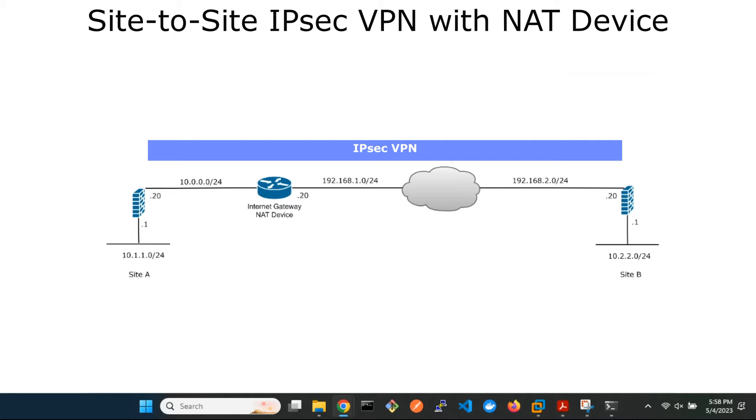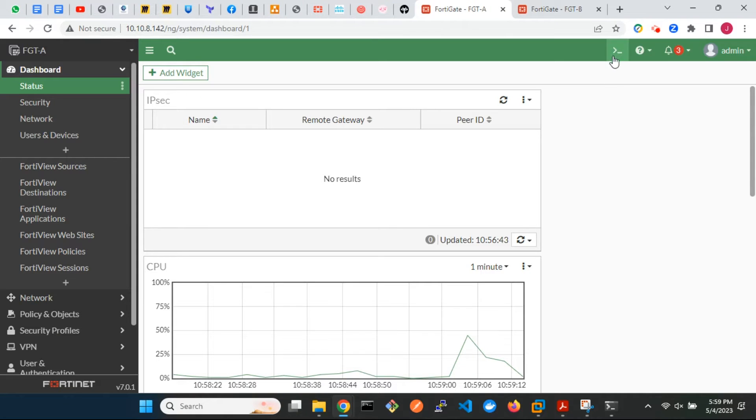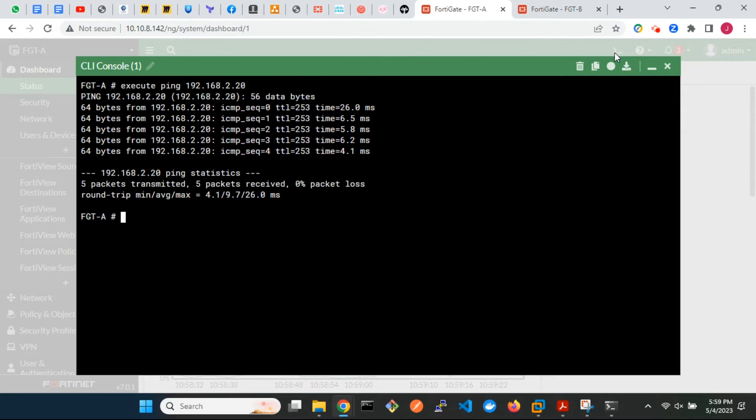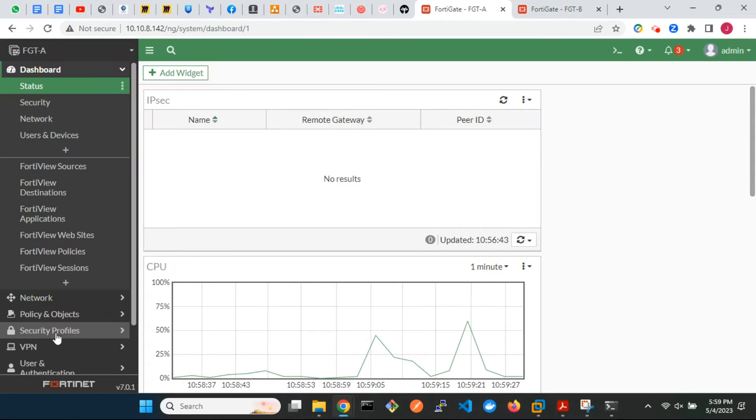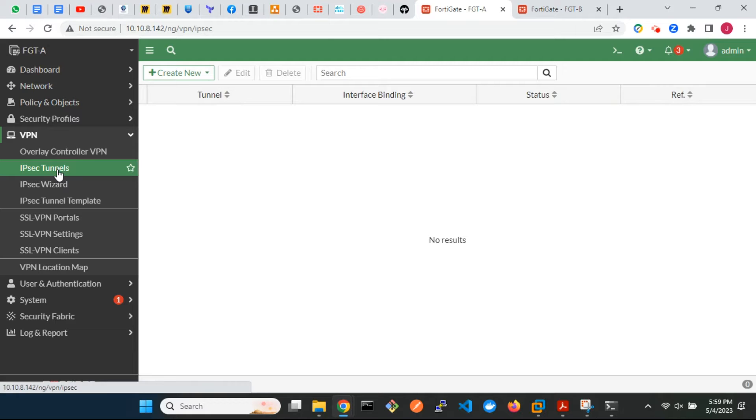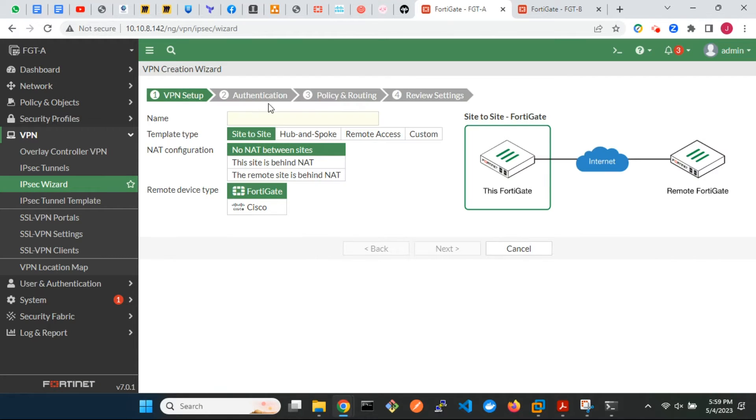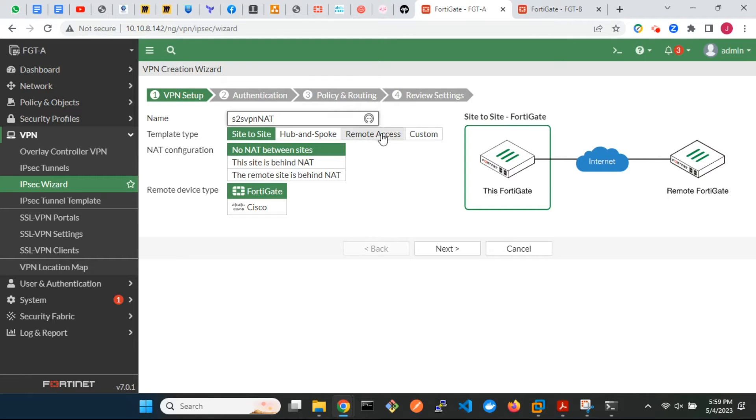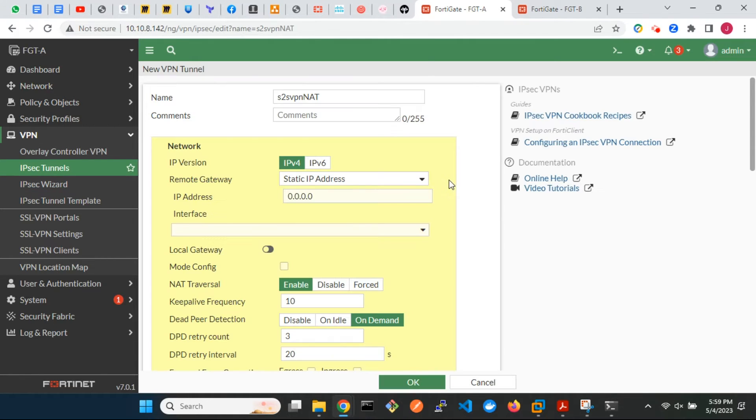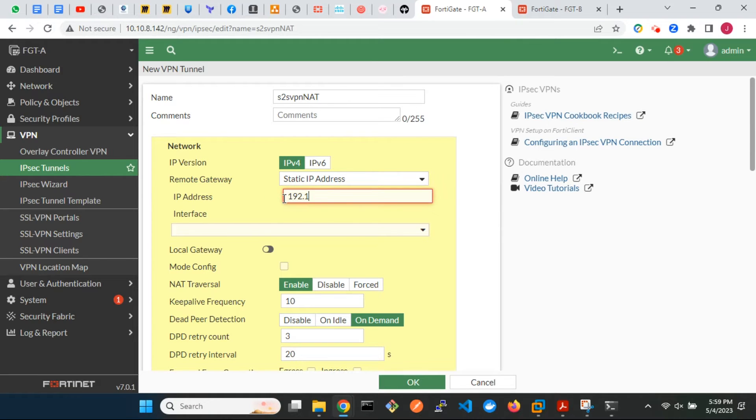Let's begin with the configuration. Test connectivity to FortiGate B's WAN IP. We will start with the IPsec VPN tunnel configuration on FortiGate A. Enter name of VPN. The remote gateway IP address will be the outside interface IP of FortiGate B.